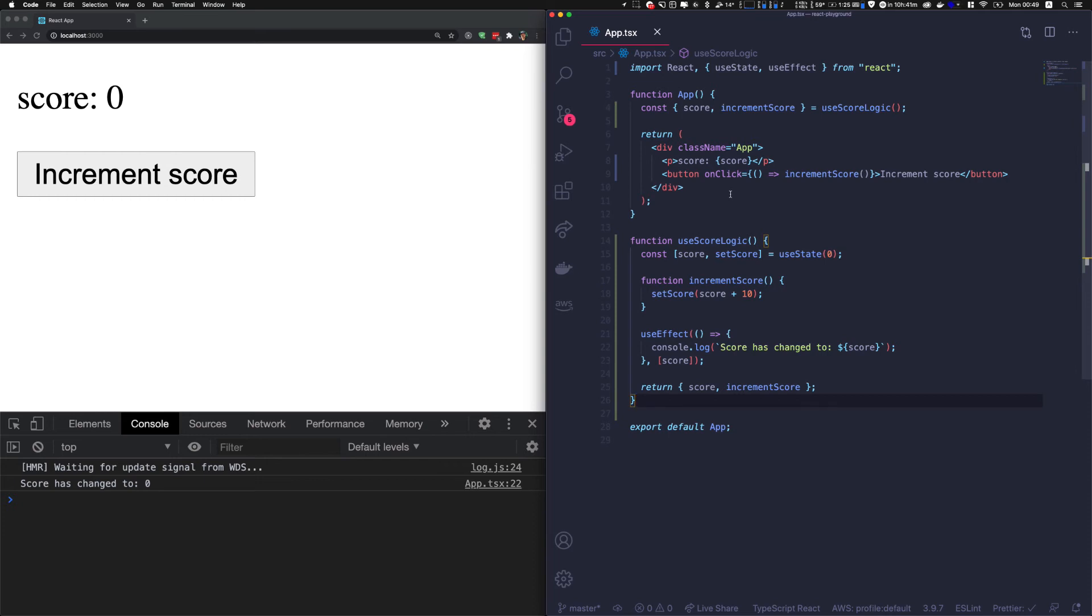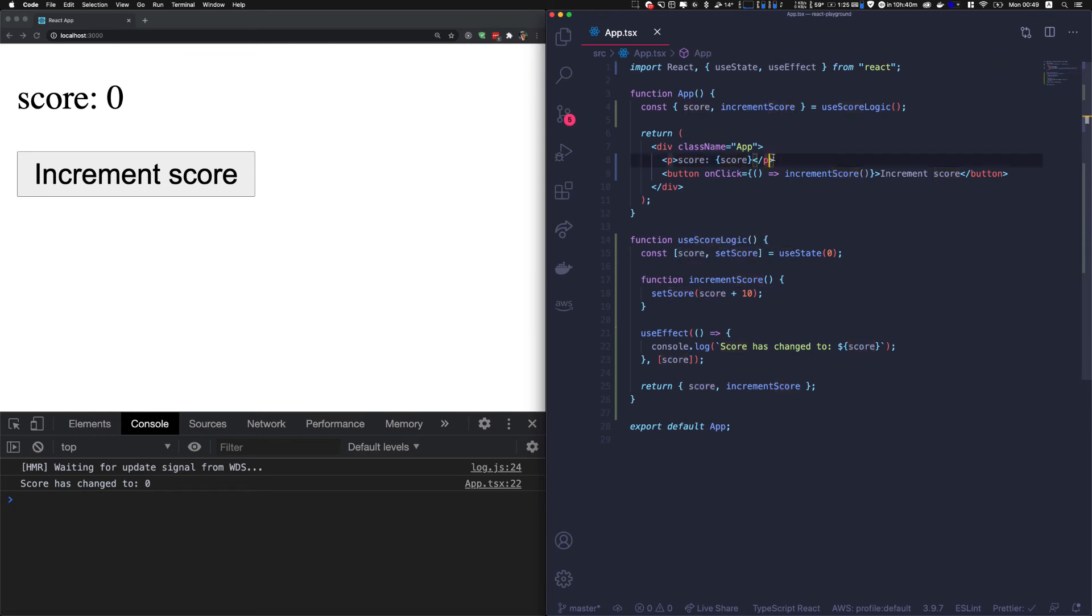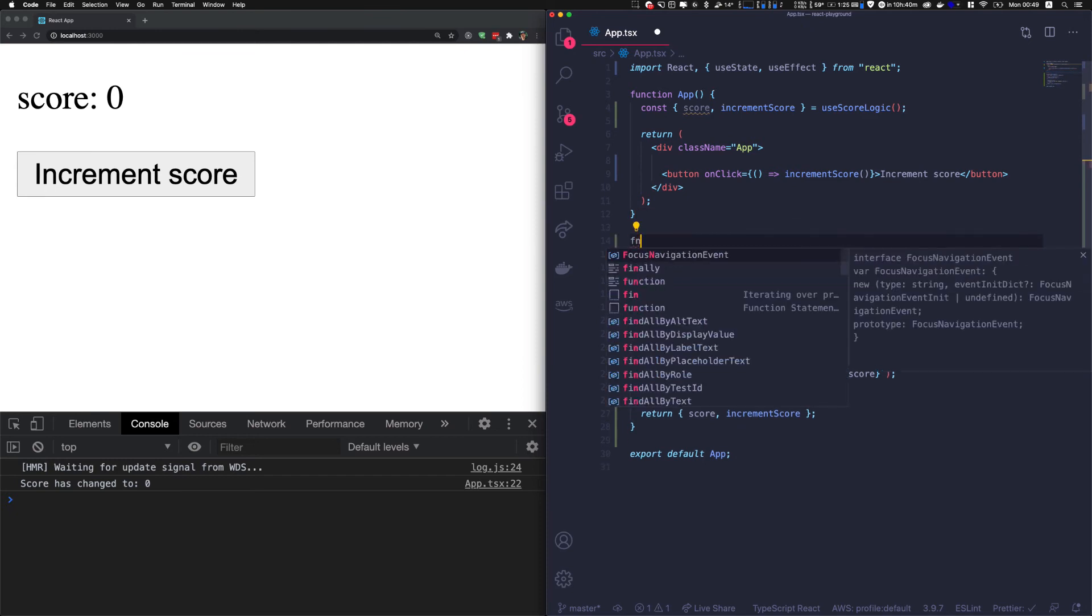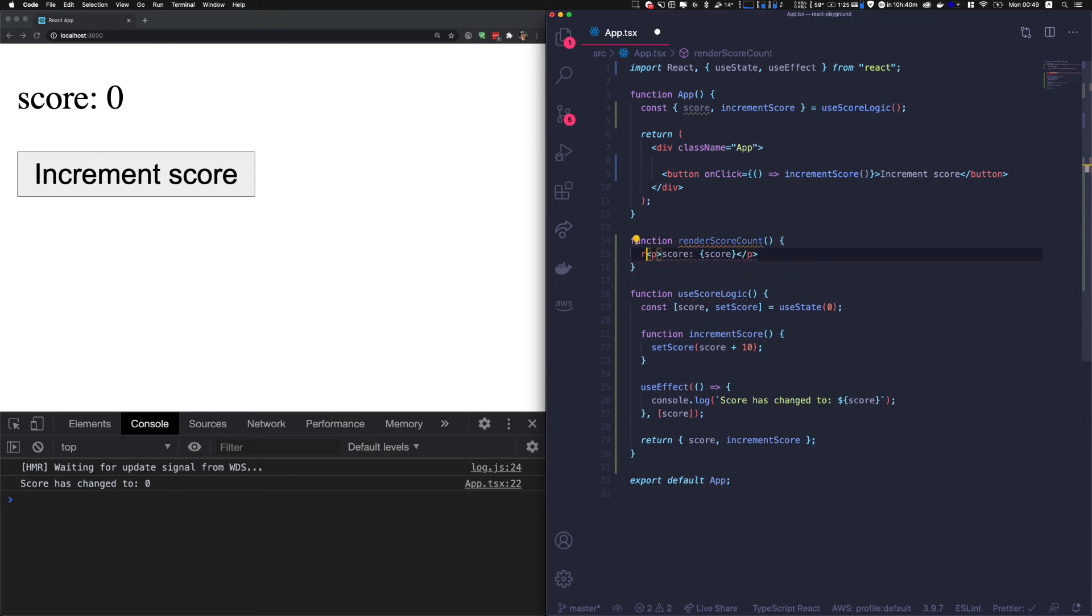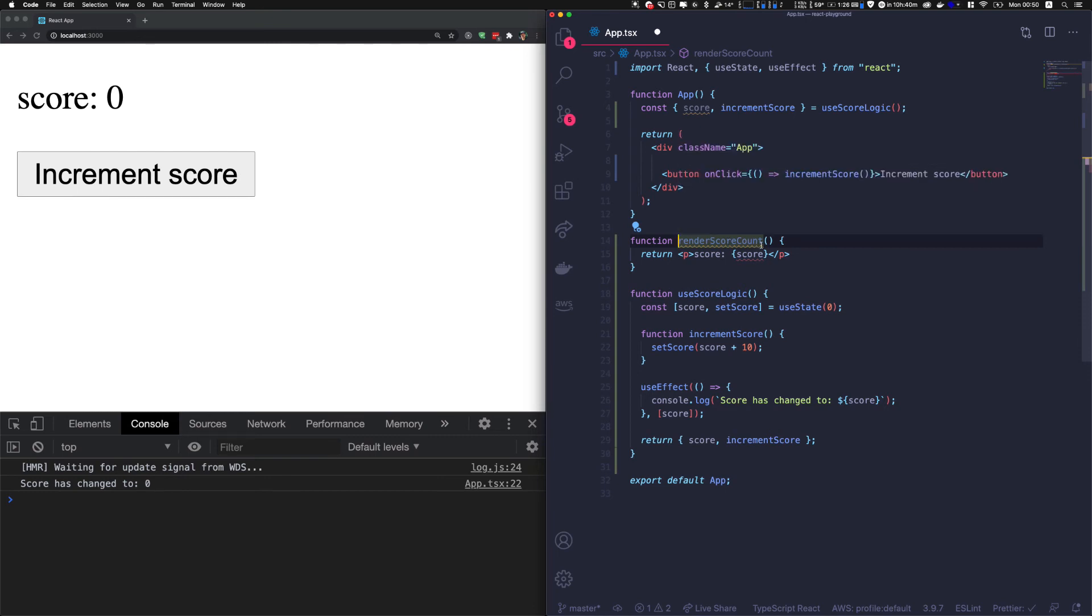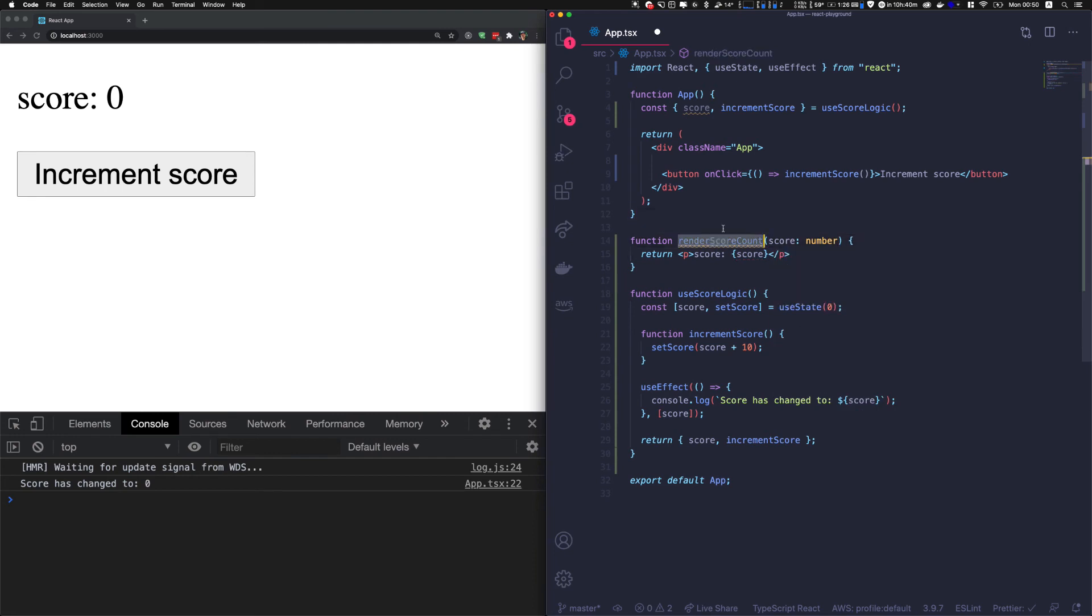Now to push it a bit further - in that case, that doesn't make a lot of sense, but imagine you have a big component. I want to share that score between different parts of my components. Let's say I want to separate that - I can say renderScoreCount. It will just return that. Instead of having a props object and configuring it as a React component, we can just pass the score as a number.